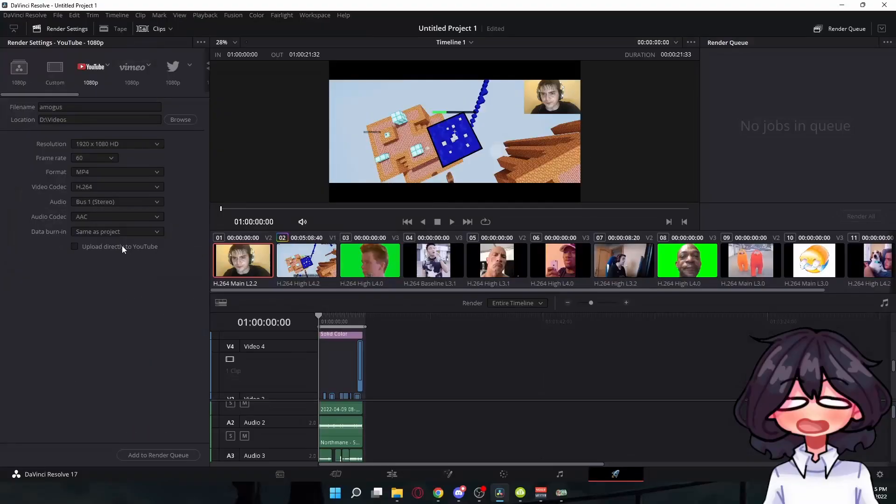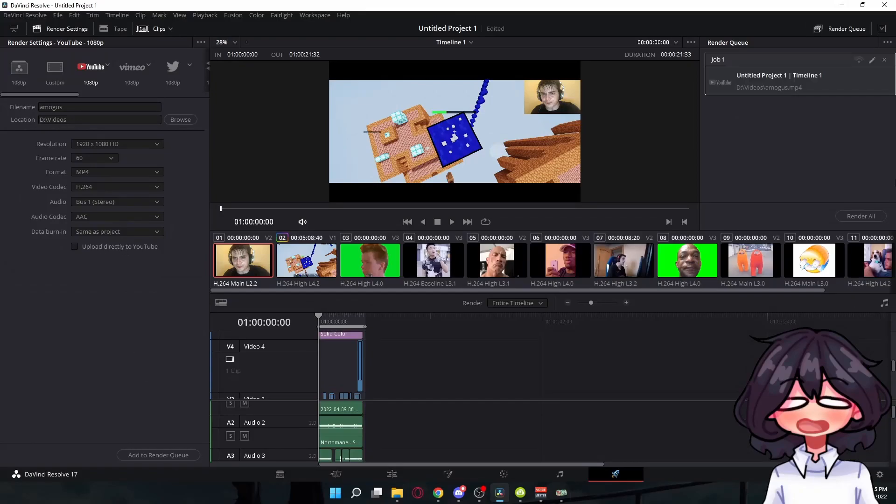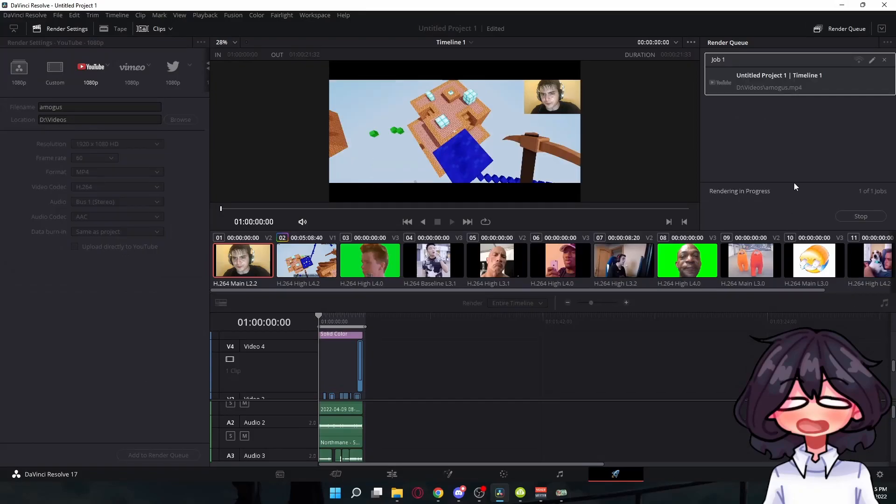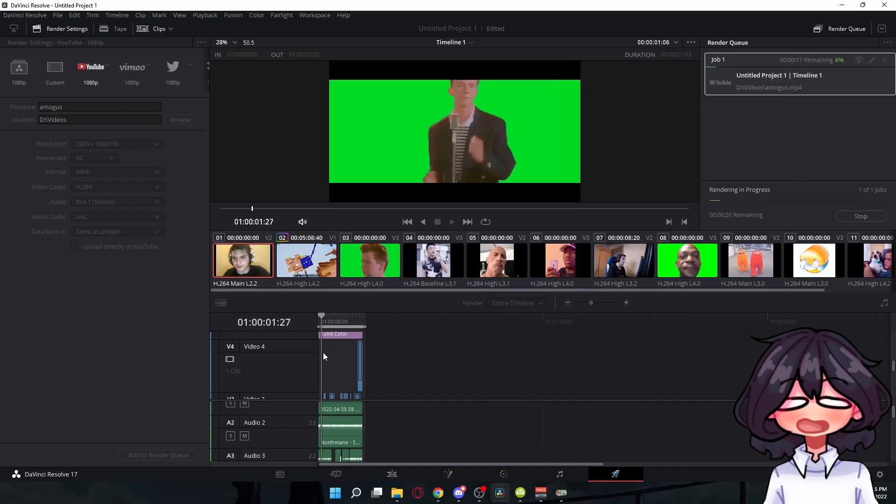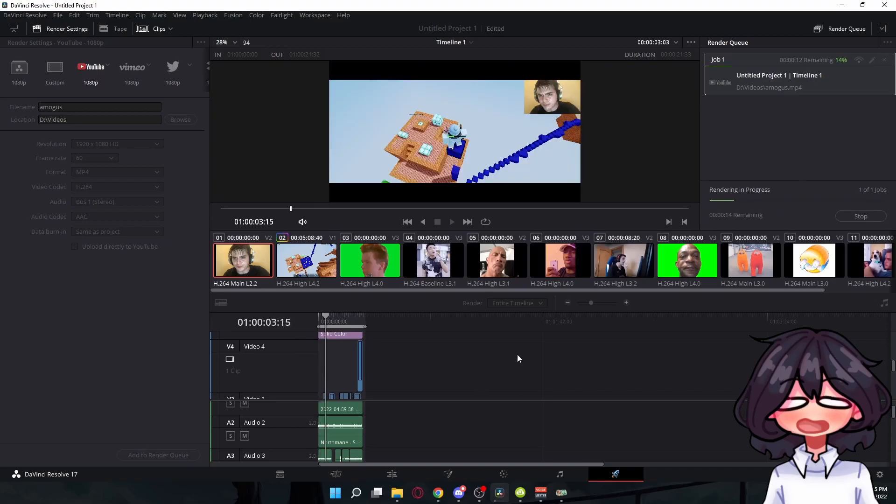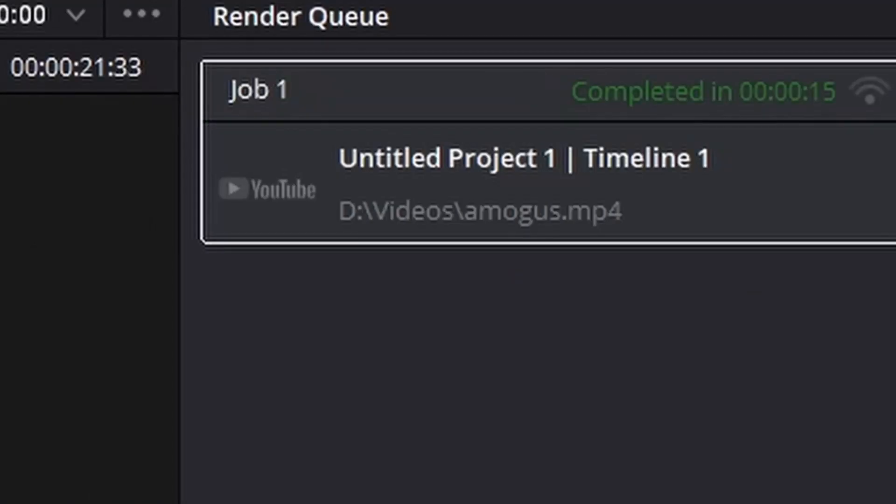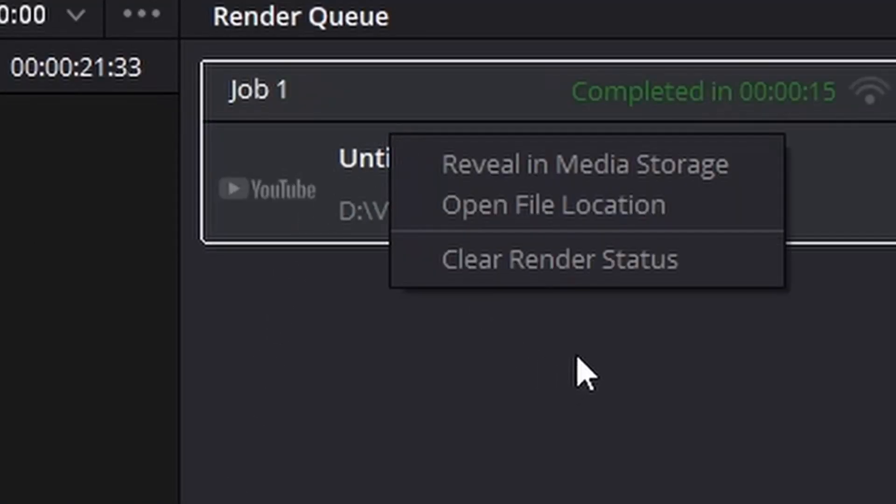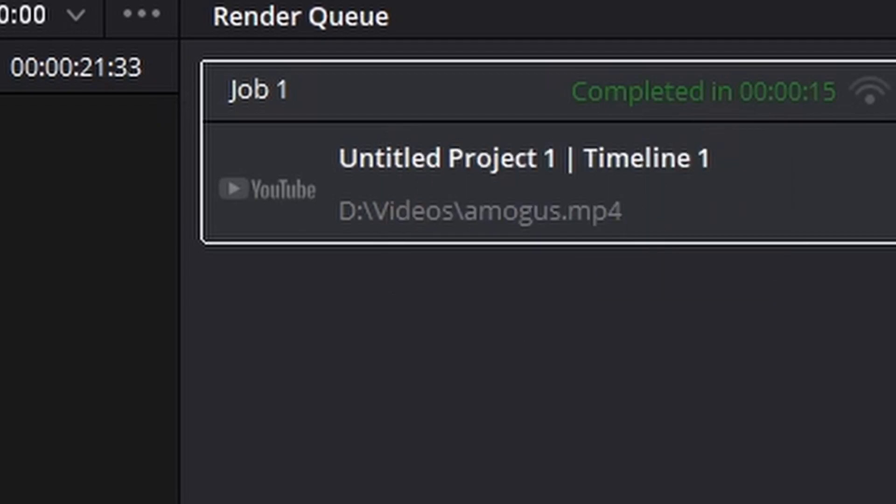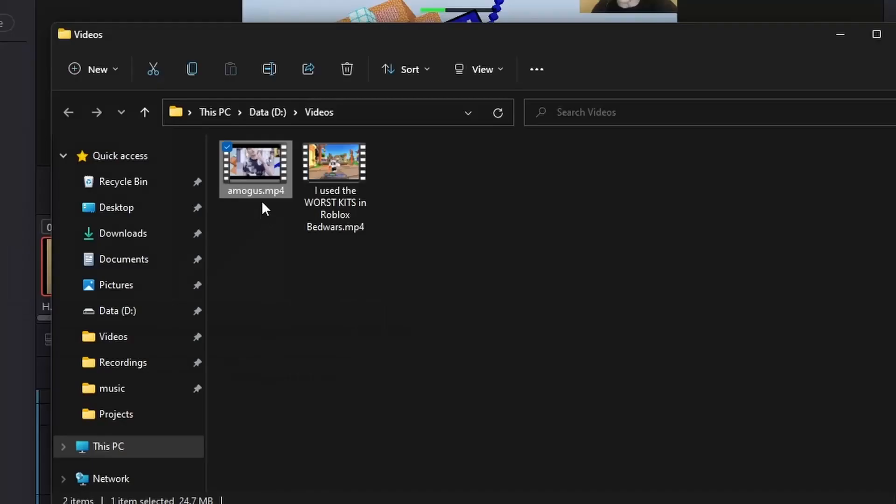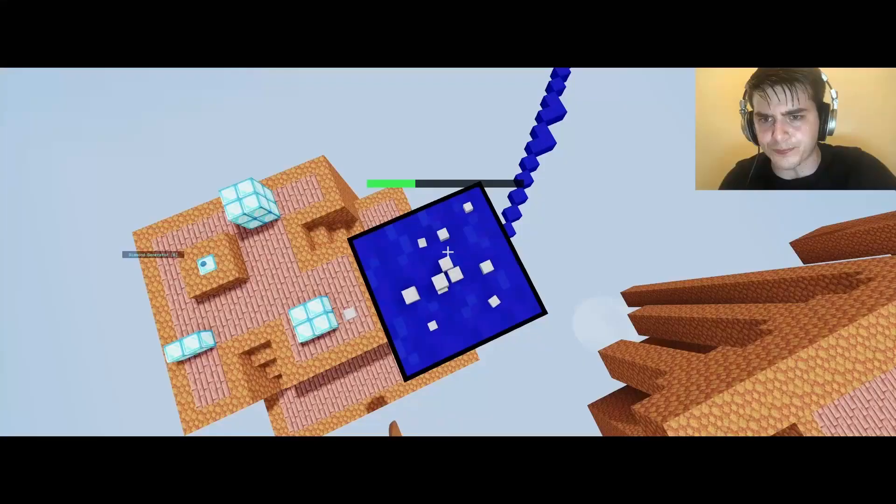I'm gonna name this amogus. Location, click on browse and choose a folder you want it to be in, and just click on add to render queue and render all, and it's gonna render it. So mine is done, so right click, open file location, and here it is. I'm gonna show you guys right now, it's gonna be on screen.